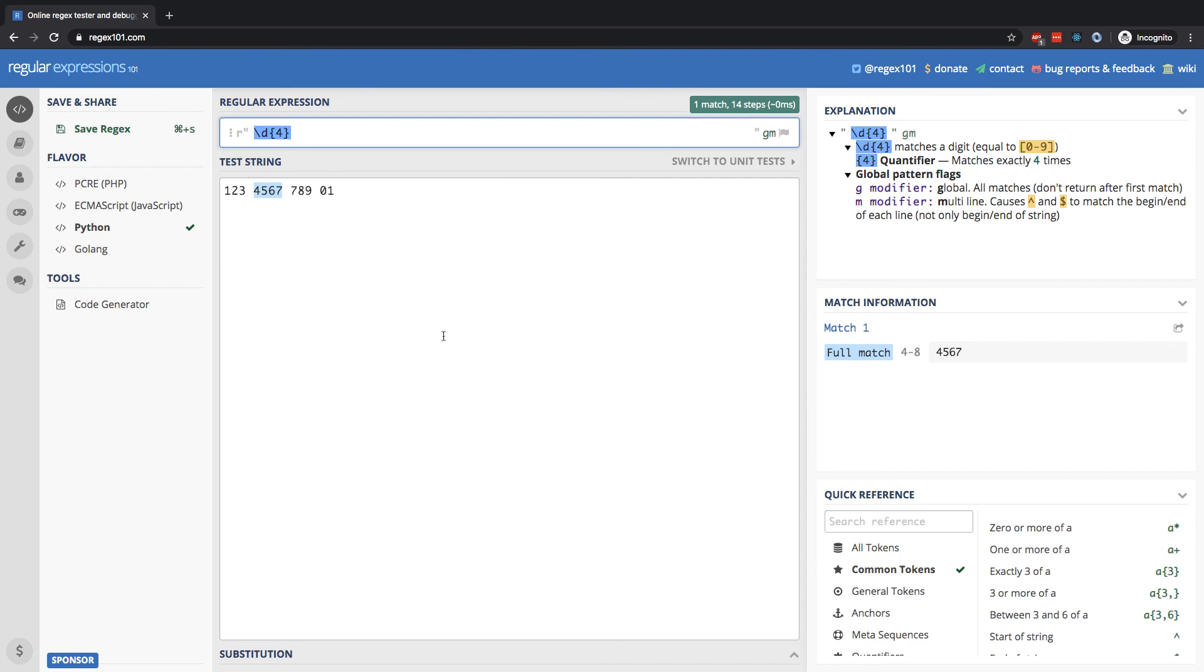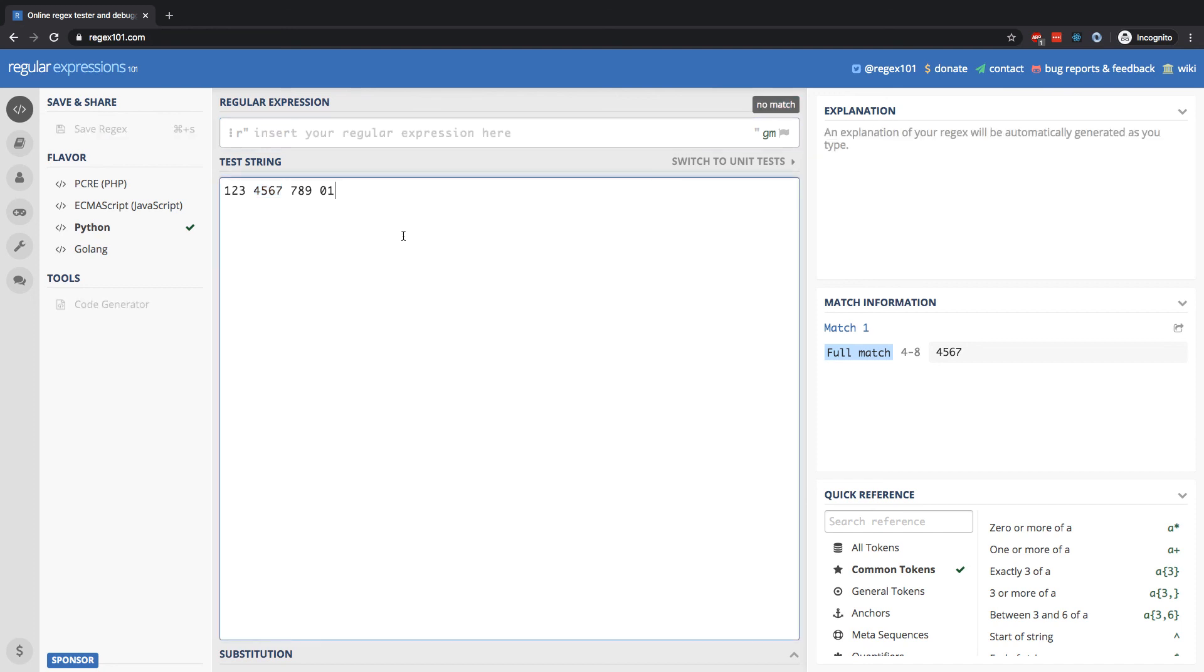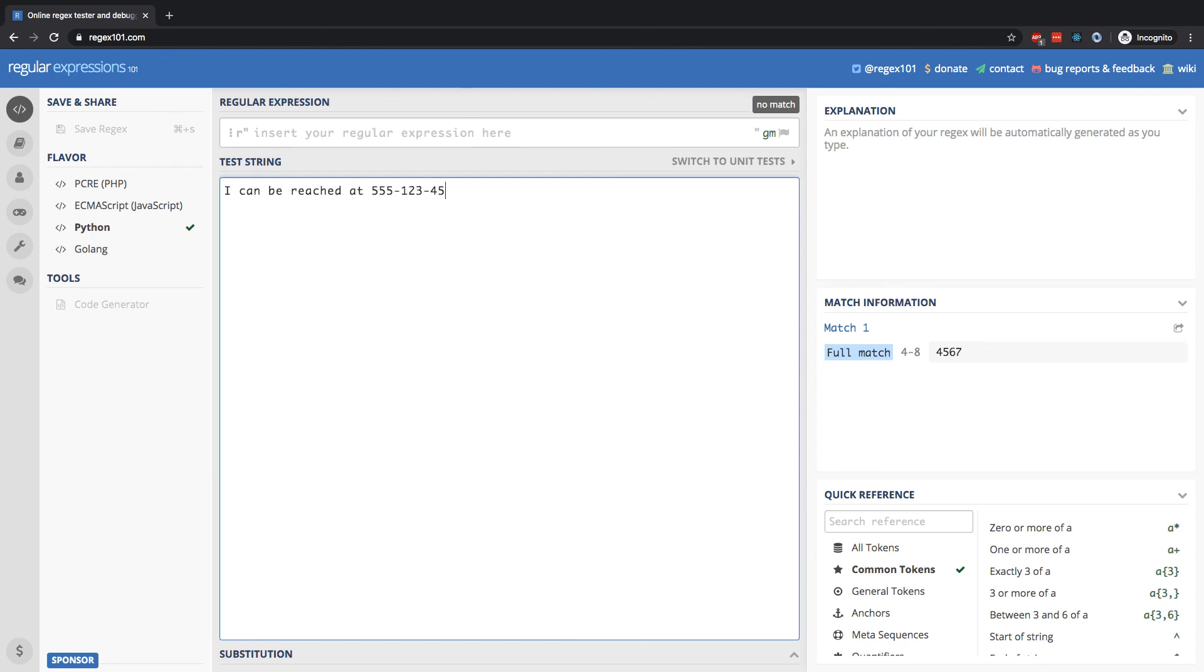So here's a practical example of this. Let's delete everything we have here and here. And let's say I have a message that I received that's been transcribed for me for my business. And the message reads something like this: I can be reached at 555-123-4567 and I'd appreciate a call tomorrow. Again, my number is 555-123-4567. Thank you.